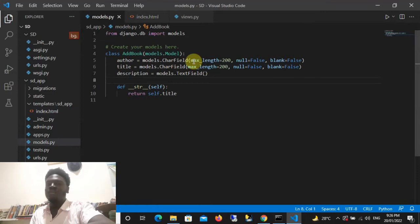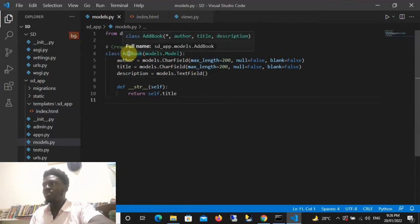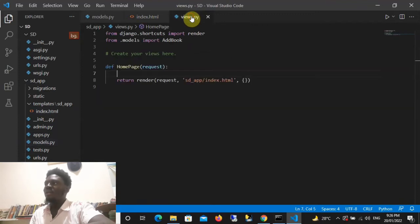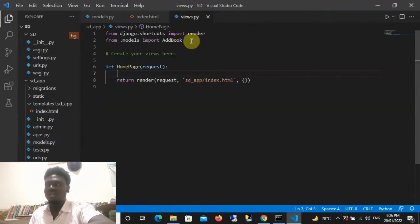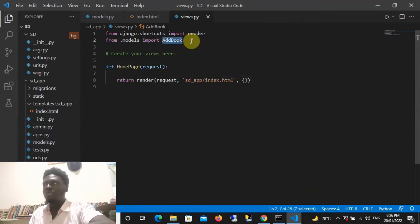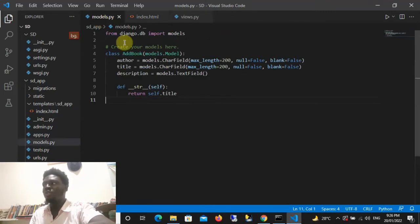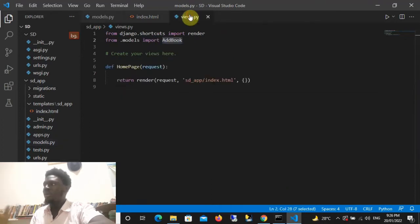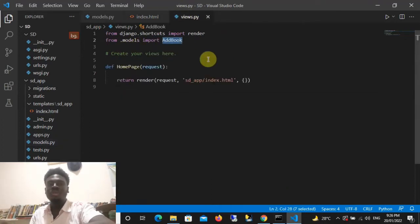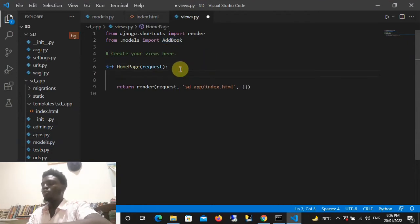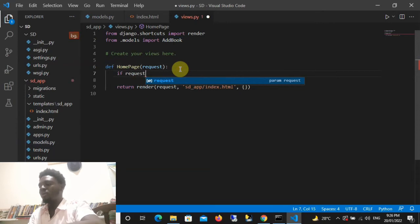In models.py I have a model named adbook. Now let's go to views.py where the main logic happens. I'll start by importing the model we need: from models import adbook — or whatever model you are using.